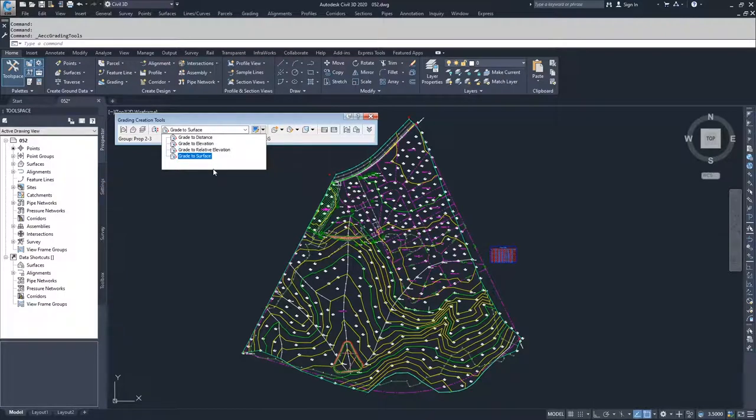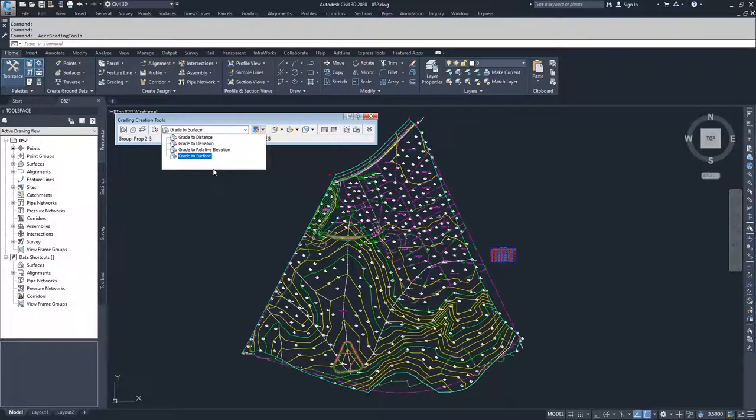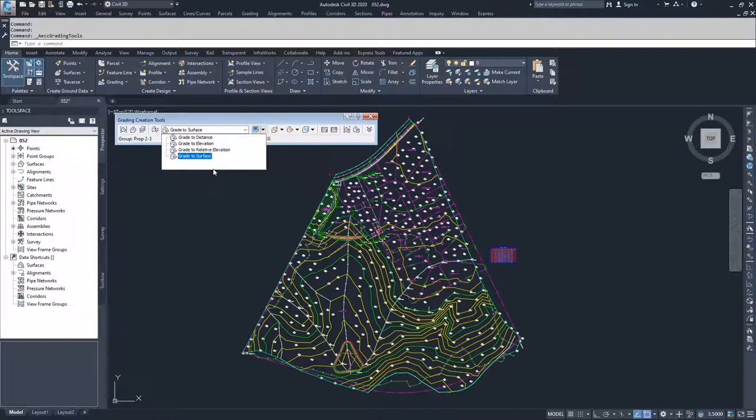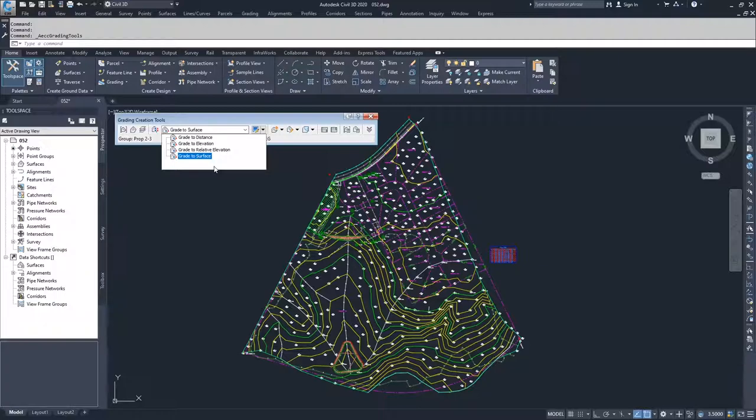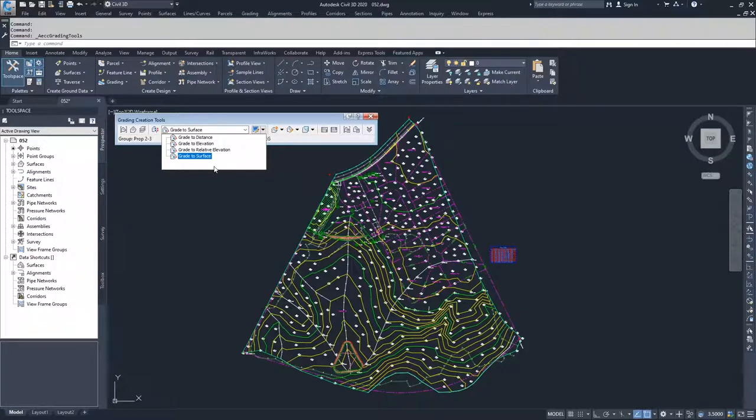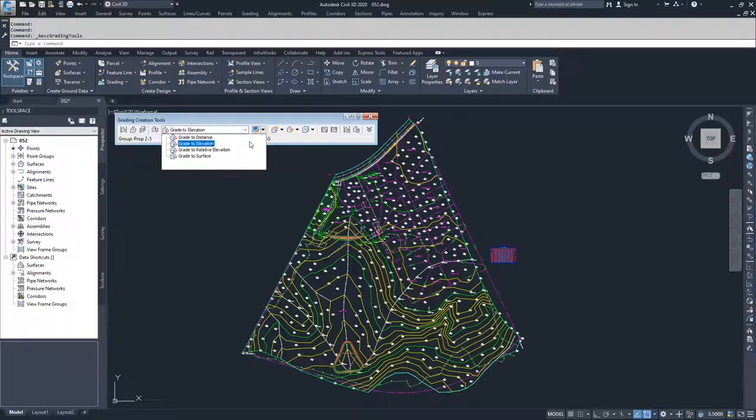When you create a new one, you don't necessarily get any additional options available to you, but you can set your defaults so that your grading creation can go faster. If you know you want to create grade to surface and you want your cuts and fills to all be two to one, you can set all of your criteria to those specific defaults. Then when you run through your grading creation, you can pick your feature line or your object that you want to build off of, pick the side that you want to go to, and then just hit enter a bunch of times until you're done because you've already set up all your defaults.